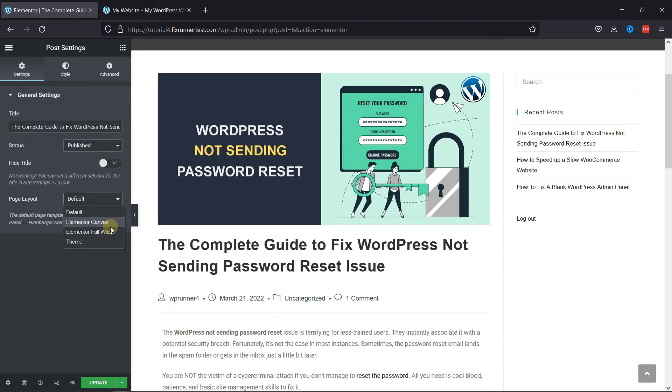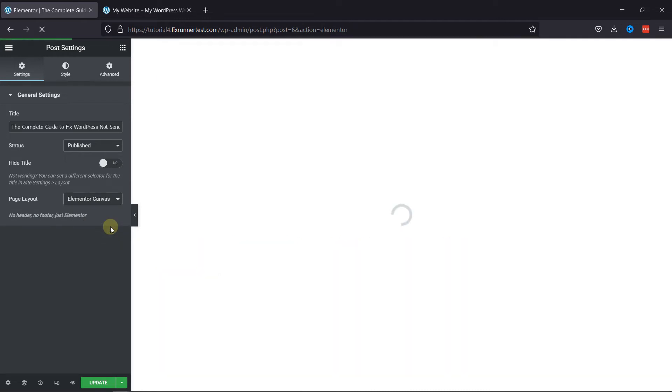Change the layout from default to Elementor Canvas. And now the editor was changed to full screen.